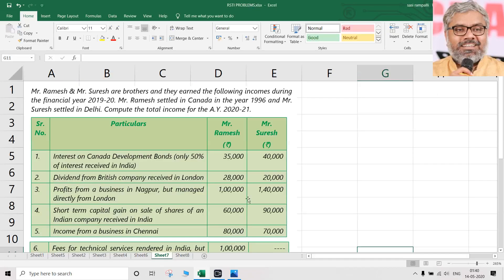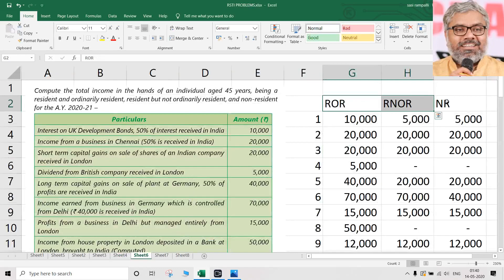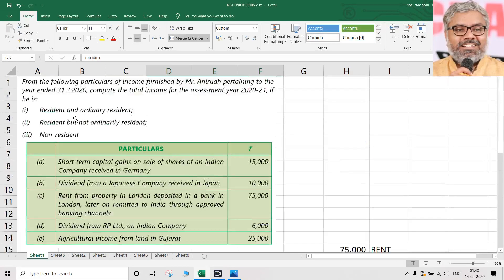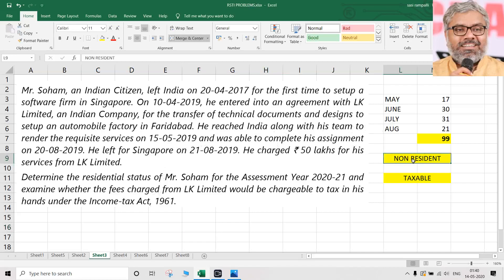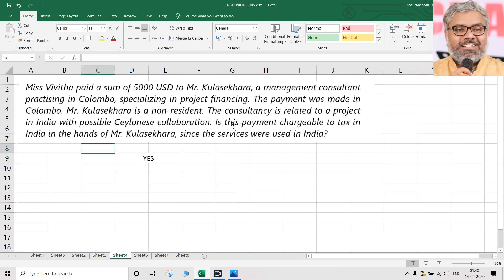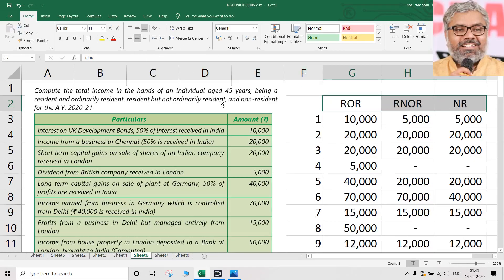This is a comprehensive question covering almost every provision of this chapter. In exams, not all 20 points will appear — selected points from five to eight items may be asked. Now moving to the next question from ICAI material. Important note: don't blindly write ROR/RNOR/NR columns for every problem. Read what the question requires first. The previous questions may have needed three columns, but this next question involves specific named individuals with known residential statuses — only one calculation per person.